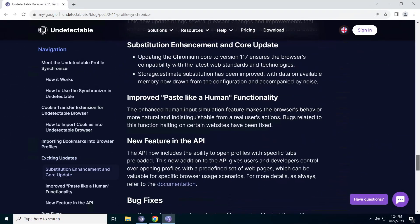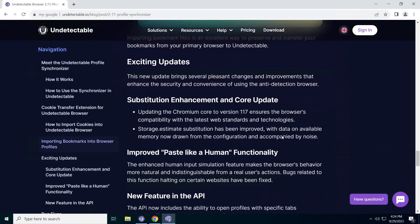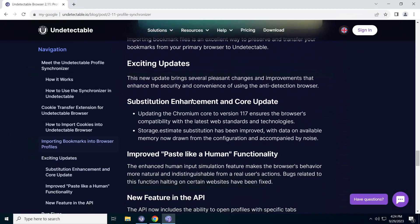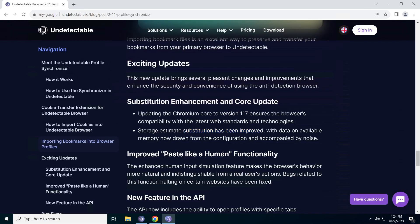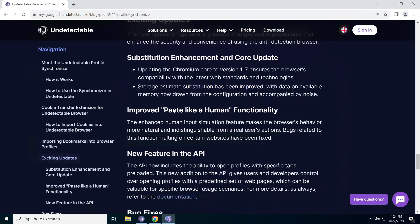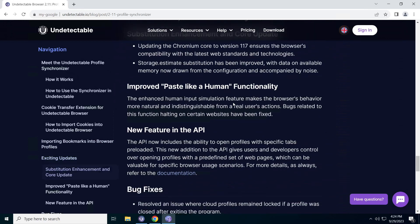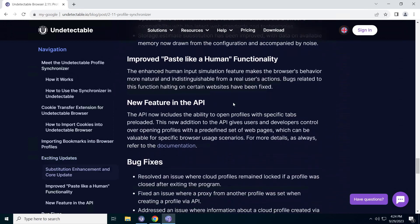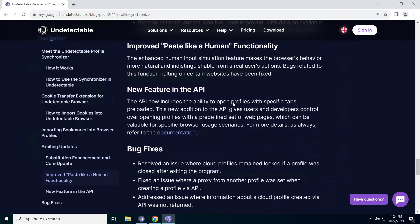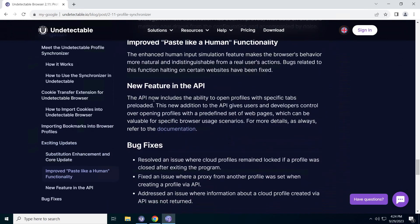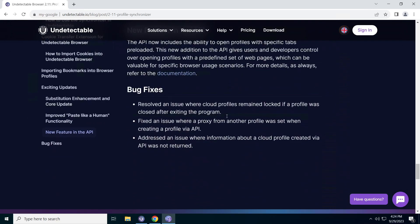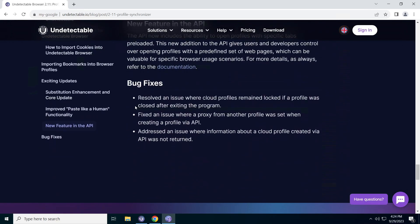And of course, let's not forget about the pleasant updates that come with this version. We've improved spoofing and updated the Chromium engine for better compatibility with the latest web standards. The paste like a human feature has been enhanced, and a new capability has been added to the API, opening profiles with specific tabs. We've also been working on bug fixes to ensure your browser experience is top-notch.